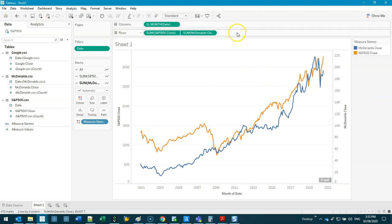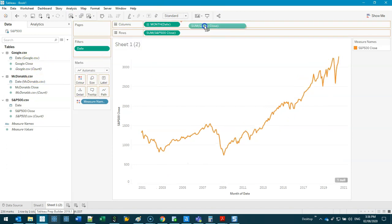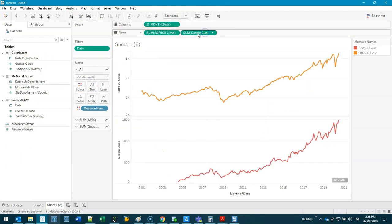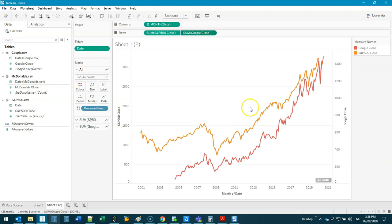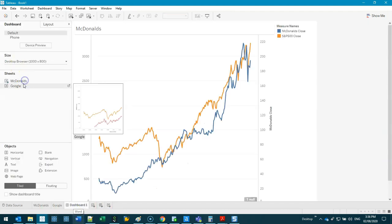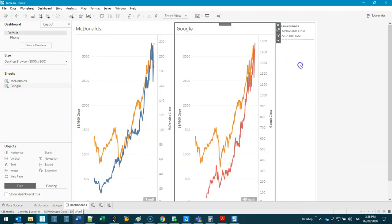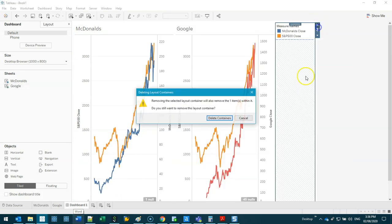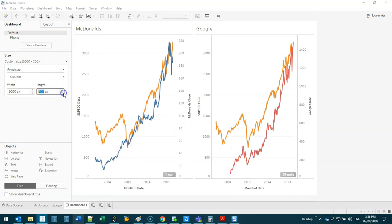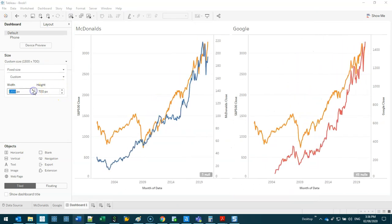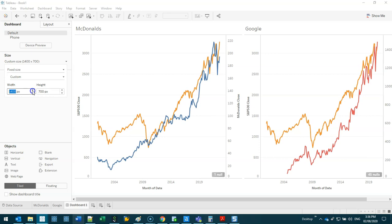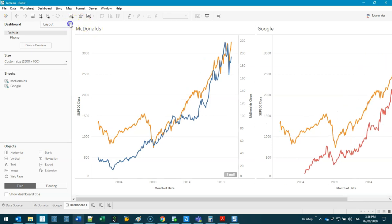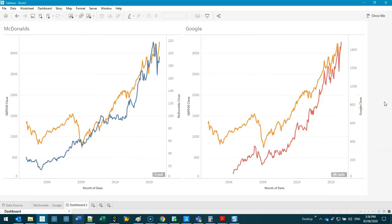Instead we're going to undo, bring McDonald's in here and dual axis this. That way they're on two different scales. We're going to do the same thing for Google, duplicate this, swap this out for Google, dual axis. Let's put this on a dashboard so we can see everything.